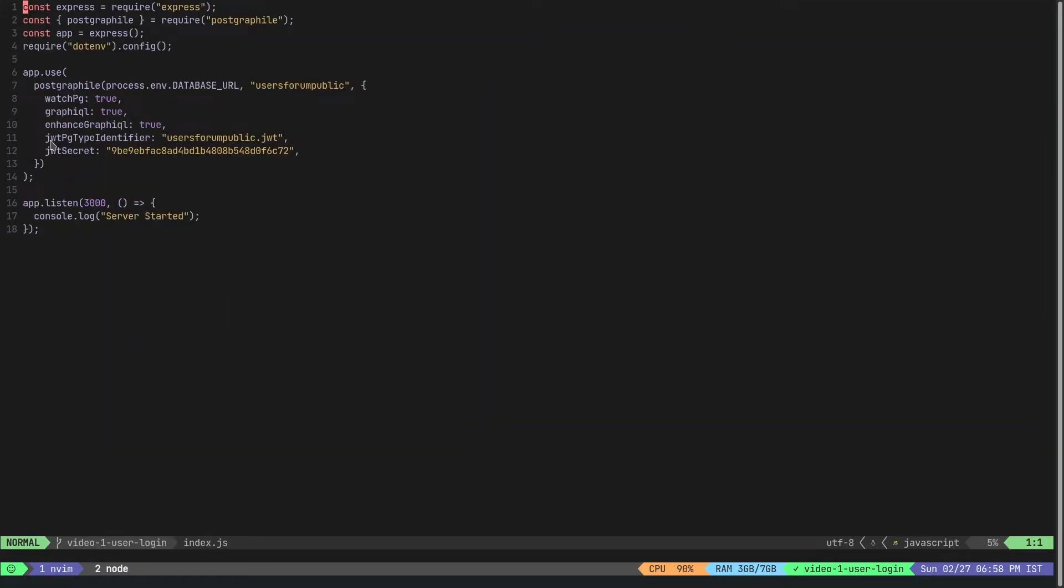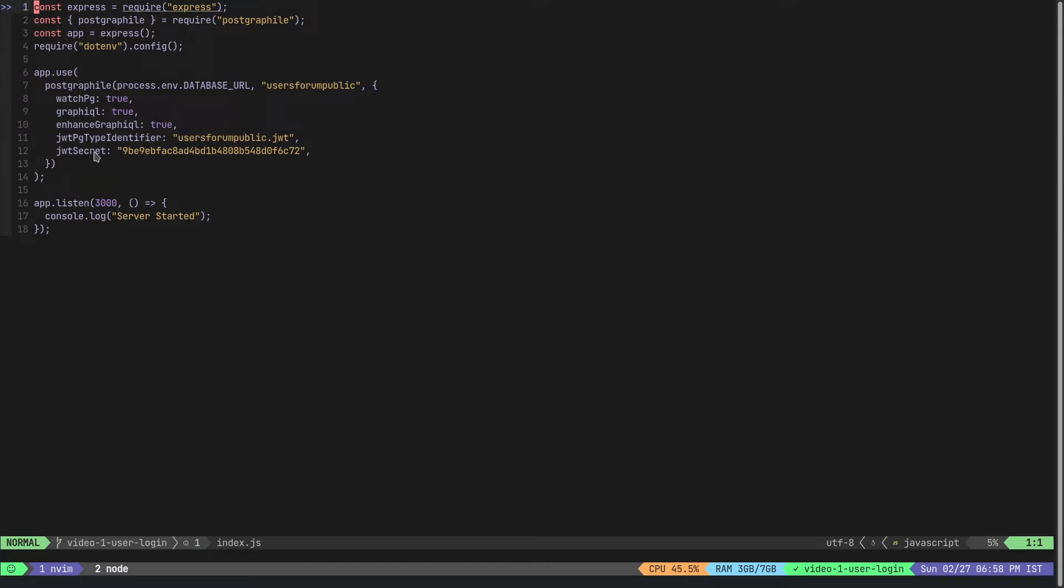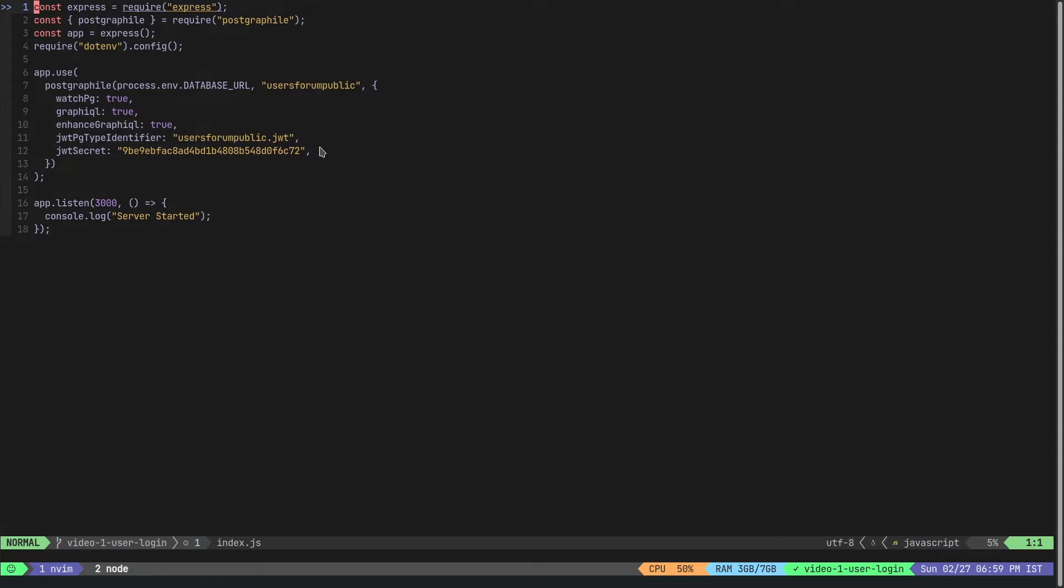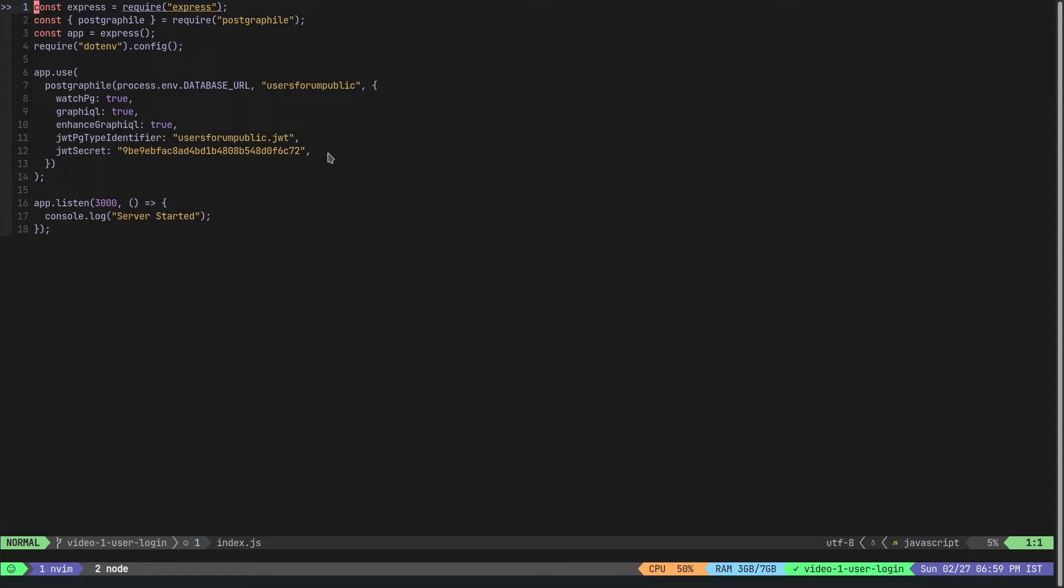There are two things that I've added here: the jwtTypeIdentifier and the jwtSecret. The jwtTypeIdentifier is equal to the type that we have created, so for us it is users_forum_public.jwt. And a jwtSecret - this can be any text, so I just generated a random hex string and passed it here. This should probably come from your env file but for now I've just hard coded it.